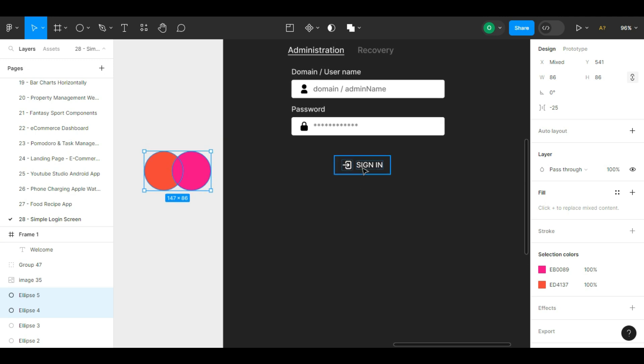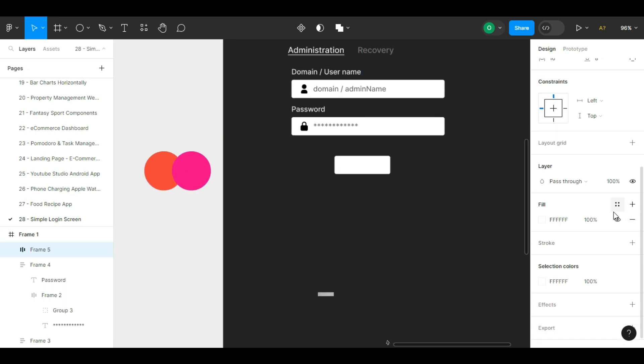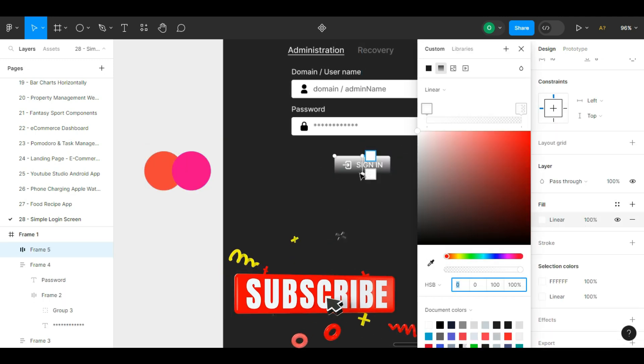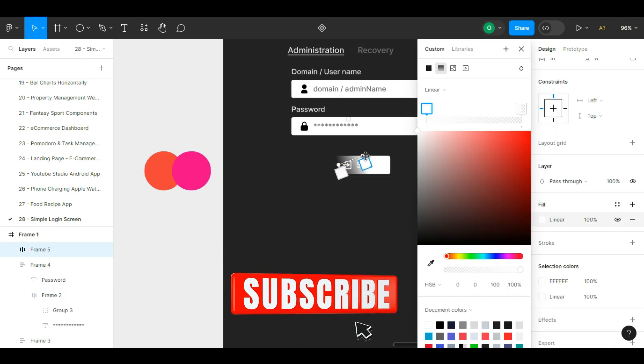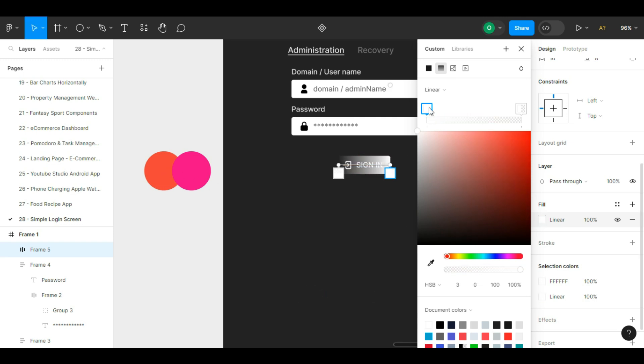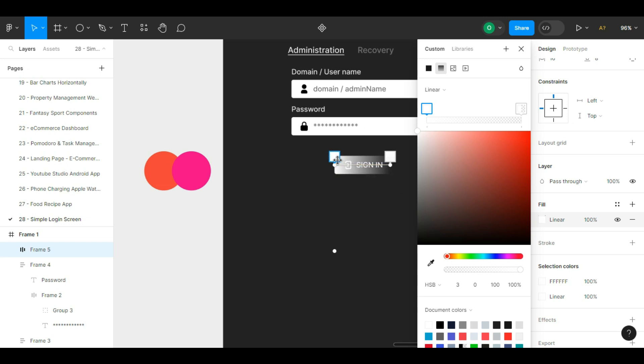Now let's create the sign in button. We bring the sign in icon to the front. Now we want to give the button we created a background gradient from orange to reddish color. We adjust the gradient handles and select the color box with the eyedropper button.